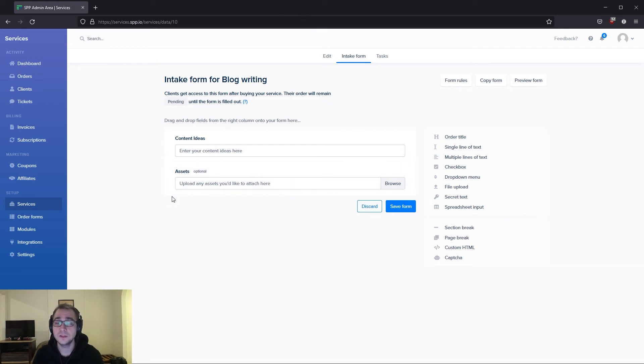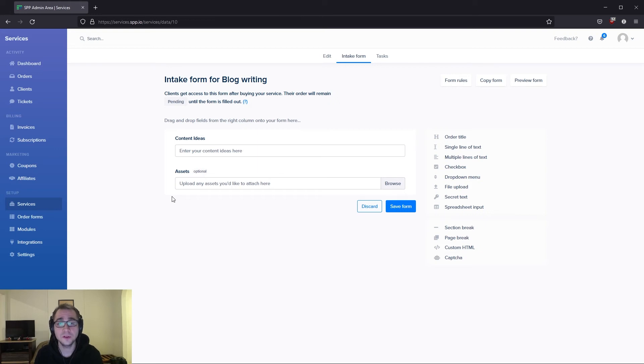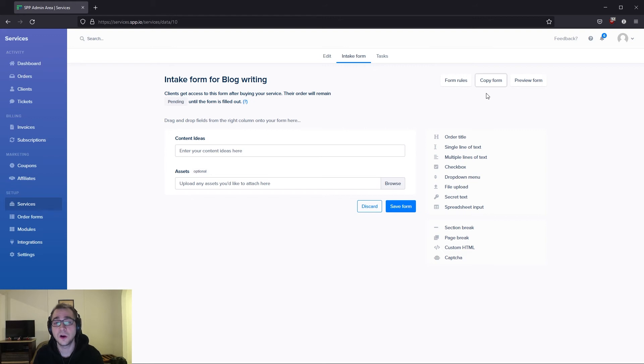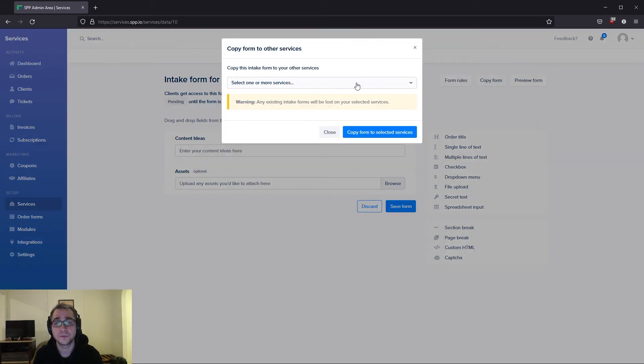Just as a note, you'll need to add an intake form into every service where you'd like to collect information from your clients. If you have similar intake forms or you have the same exact form for multiple services, you can simply use the copy form option we have over here.